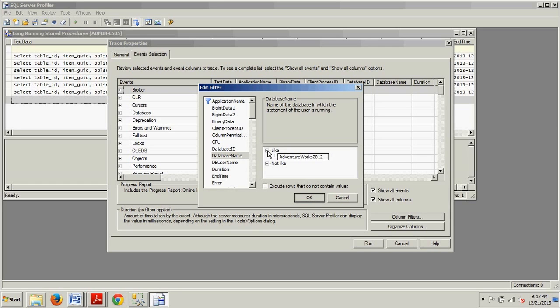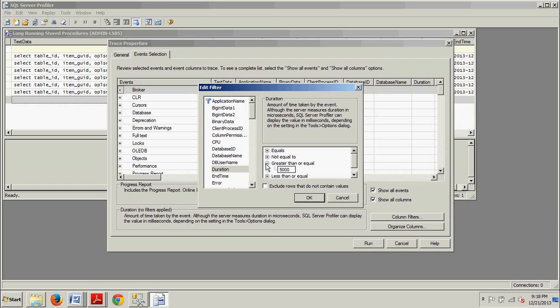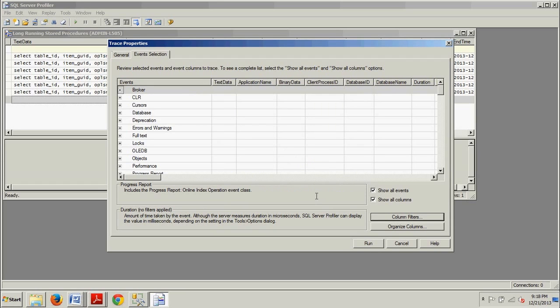Now we're going to go right under it to Duration. We're going to select Duration. And then we're going to expand Greater Than or Equal. We want to type in 5000 right here. And then we can go ahead and click OK.